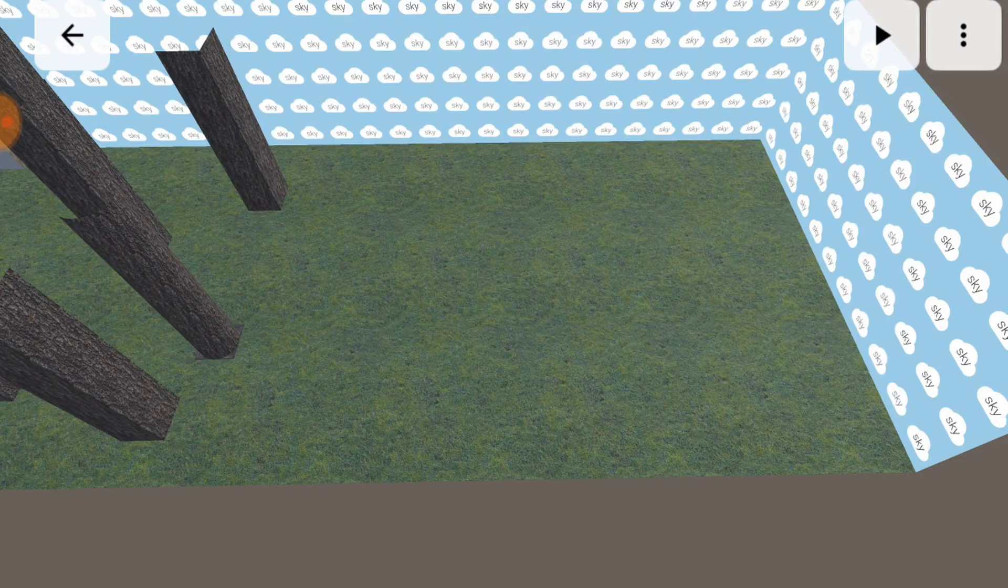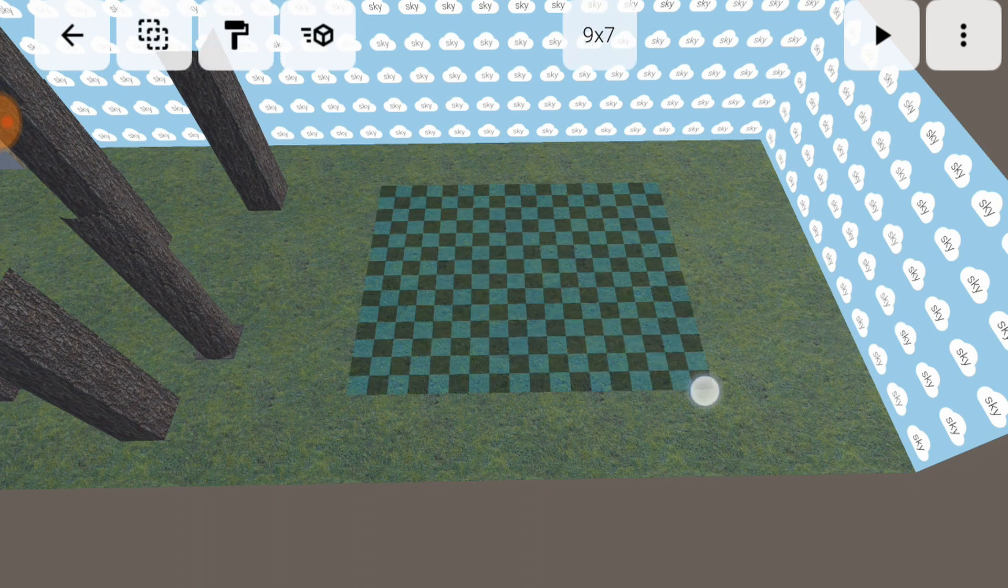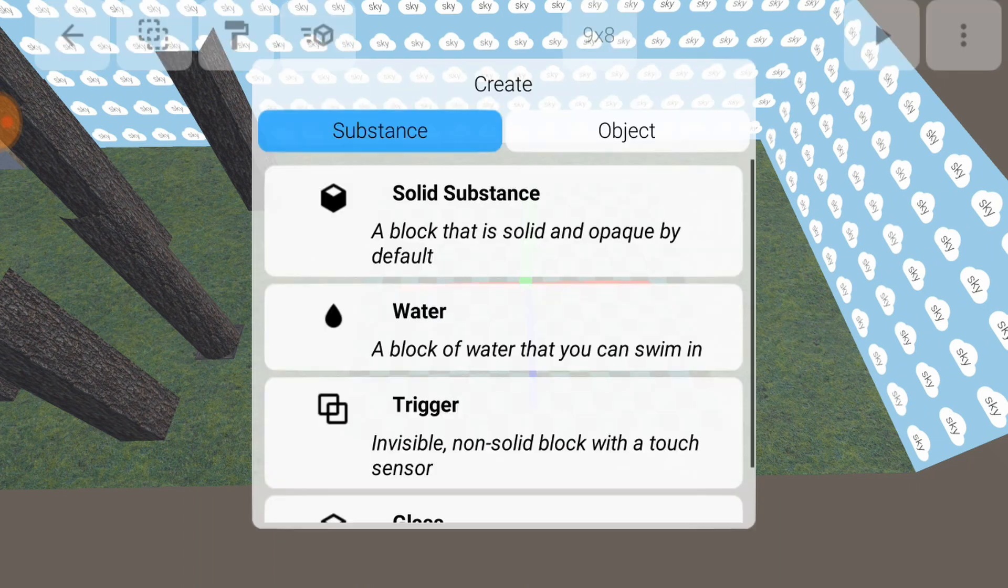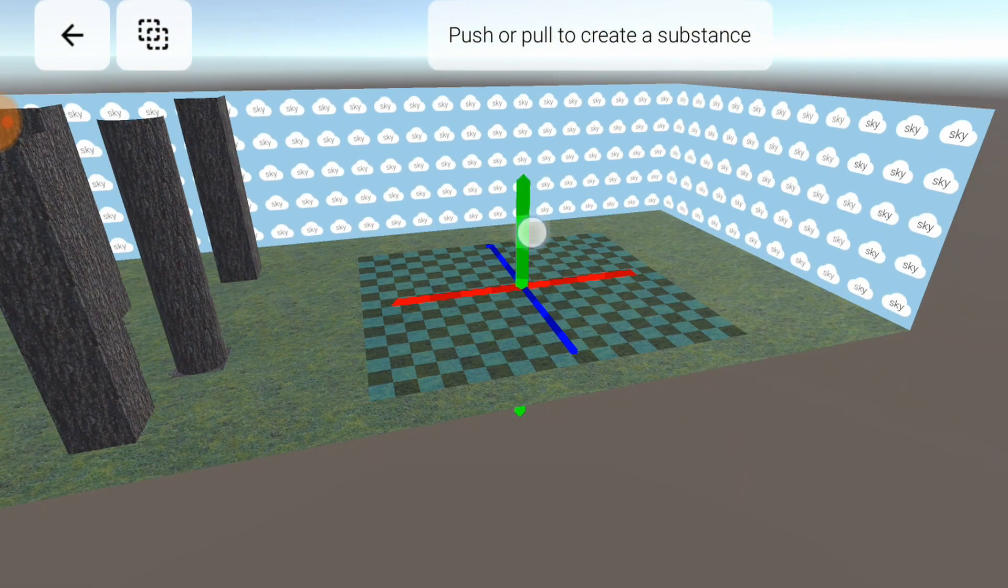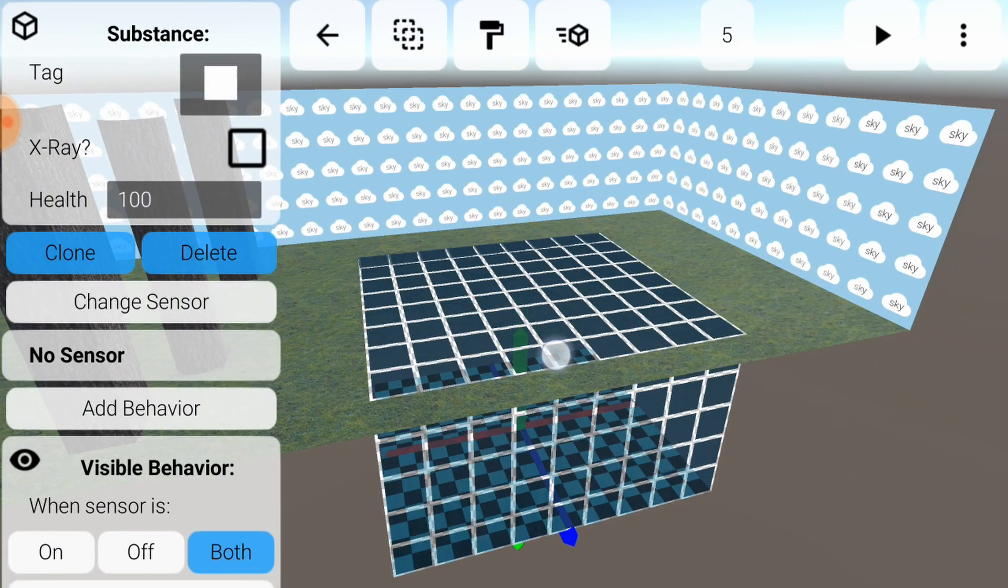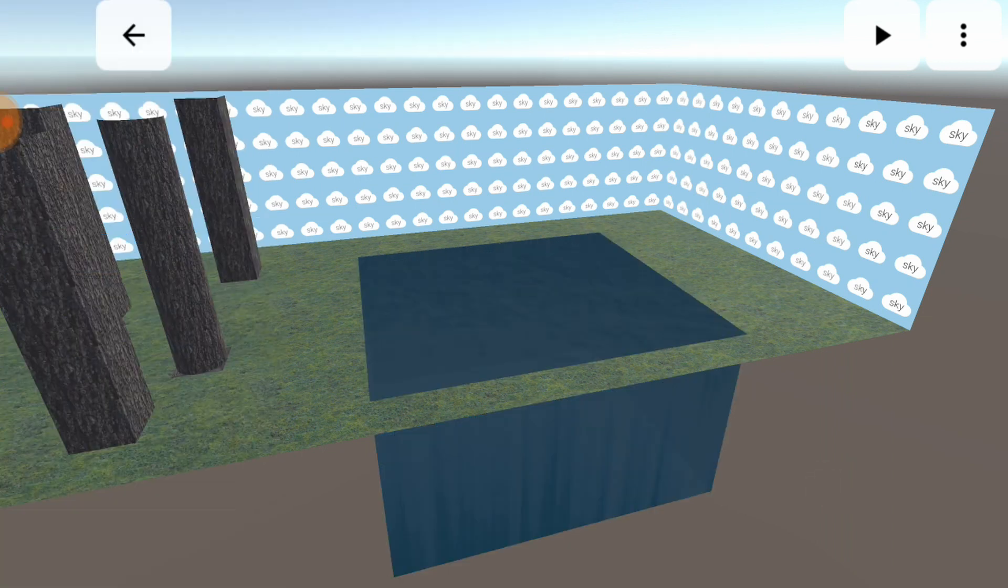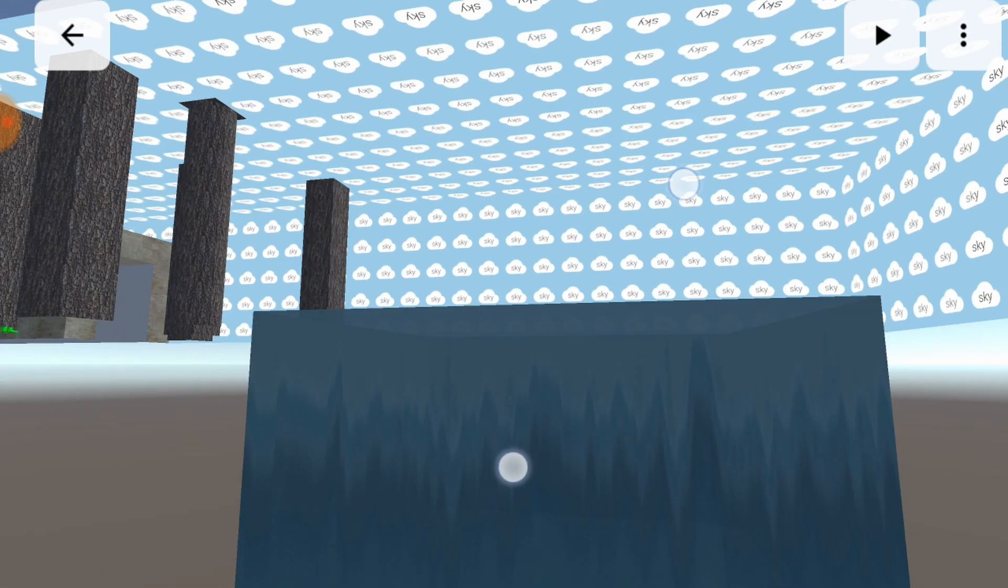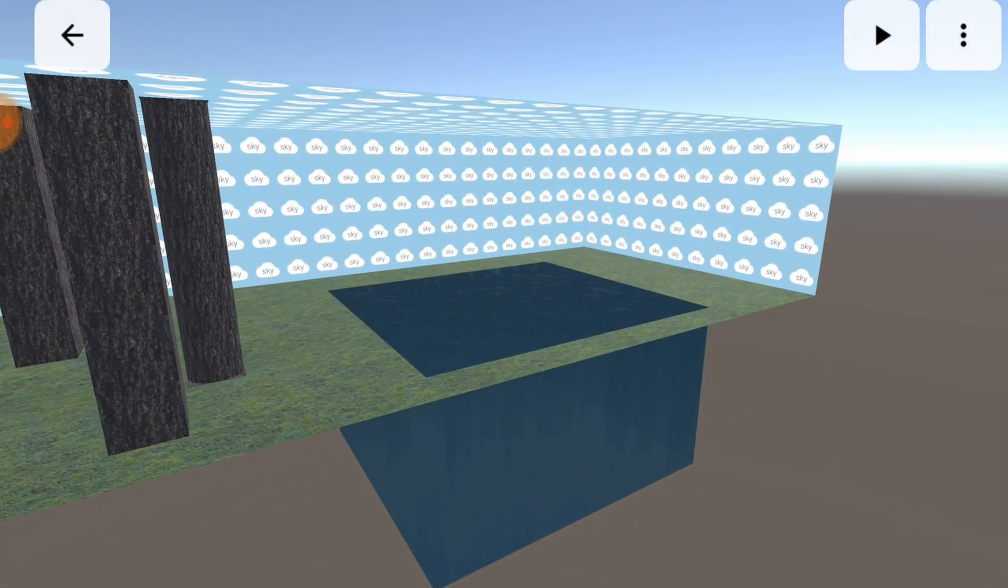Next, we will add some substances. These are the first step into making dynamic and interactive worlds. Select a rectangle on the floor, and tap this cube button. We will build a water substance first. Now try pushing down into the floor. As you carve a hole into the floor, it gets filled up with water. Now press play and go for a swim.